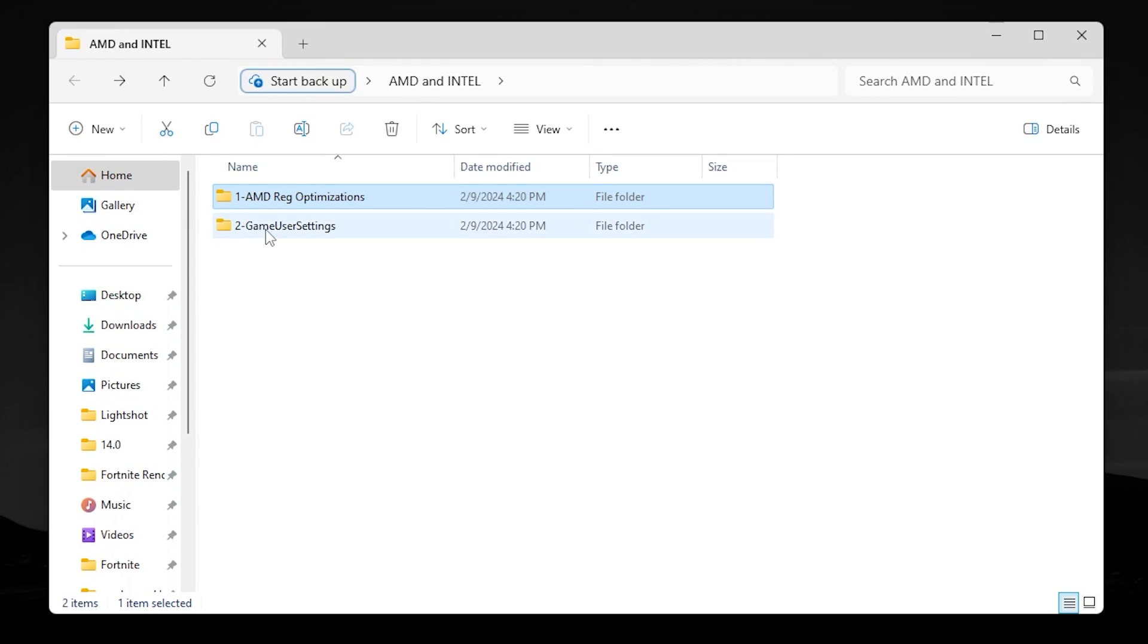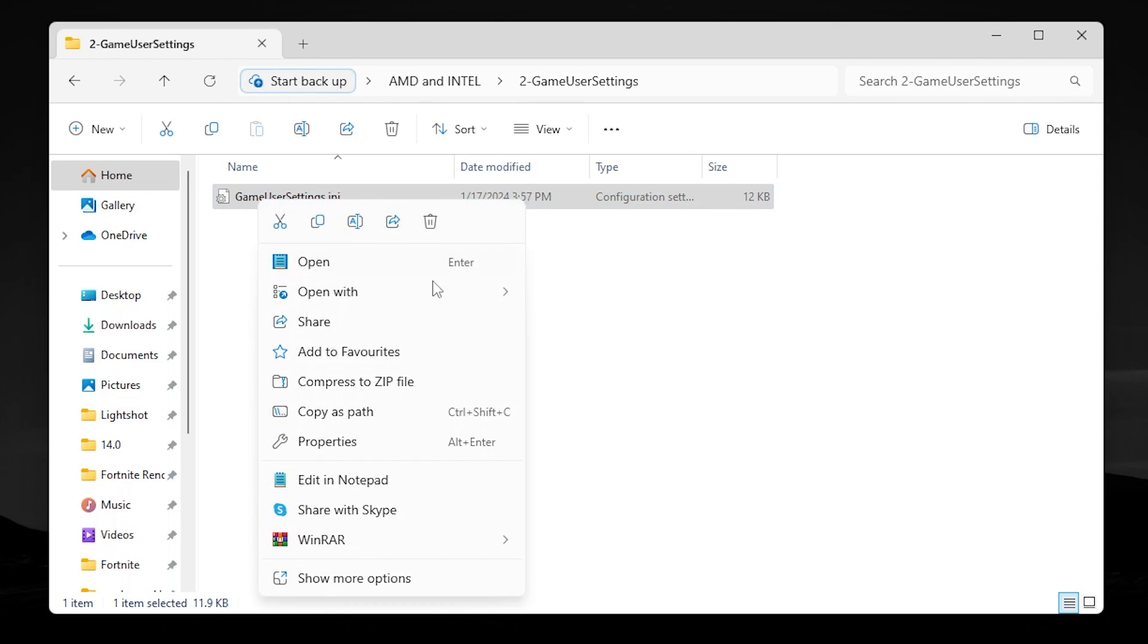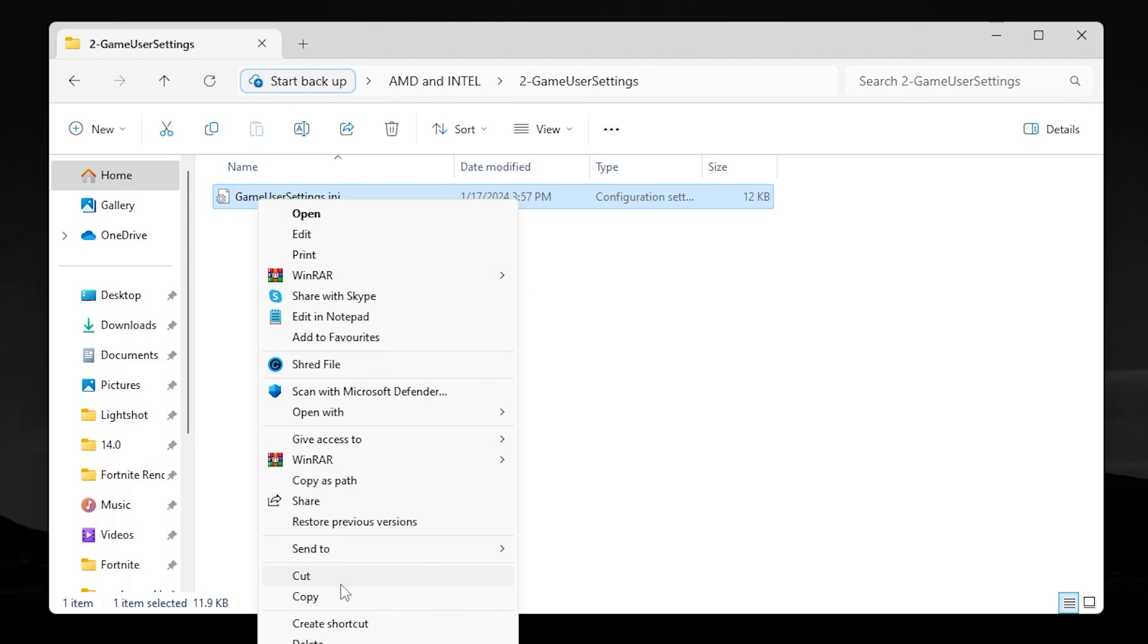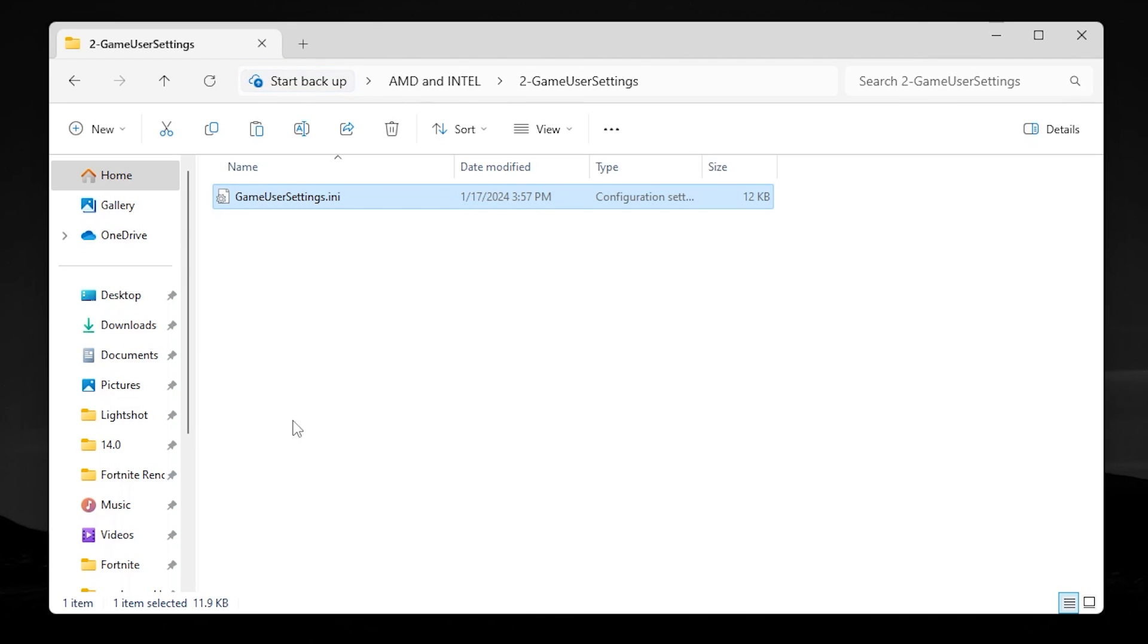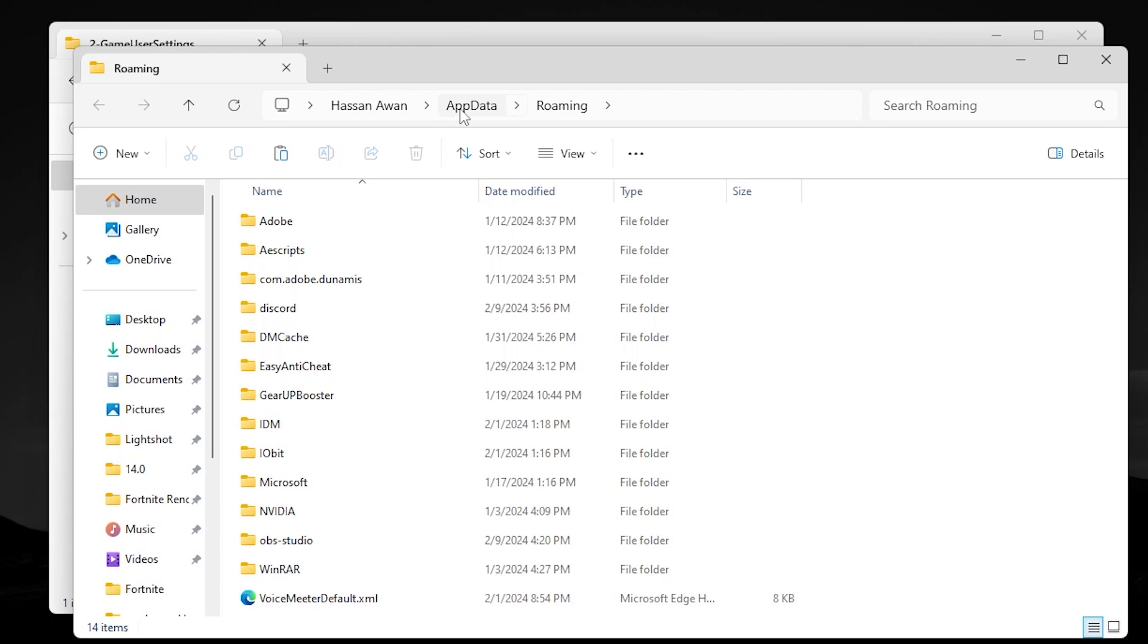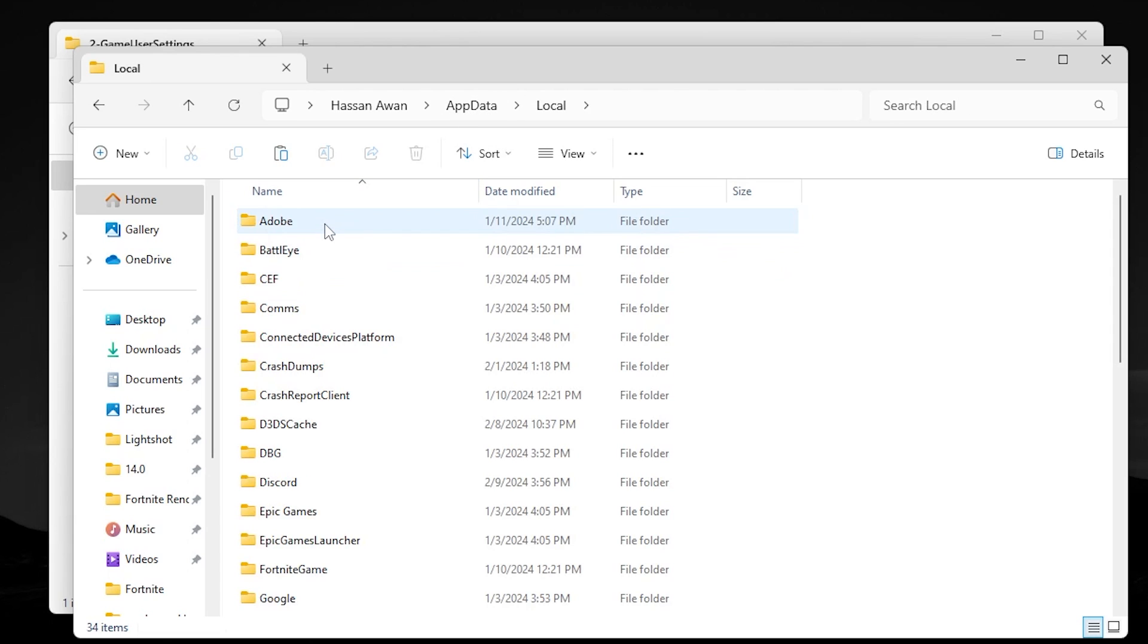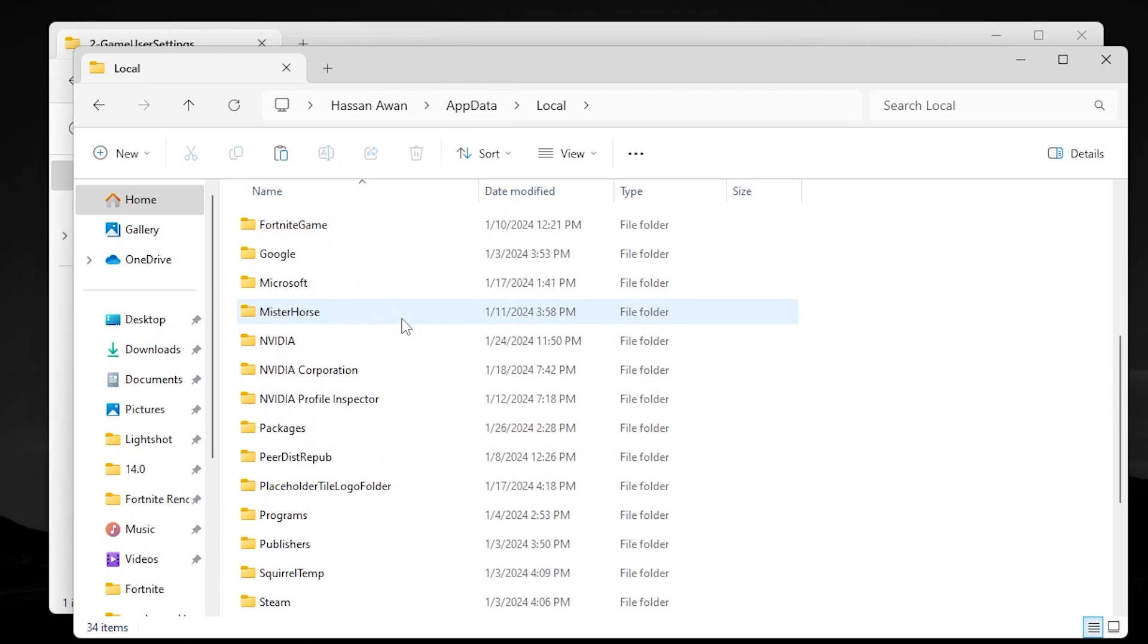Now in the next step, you will find this Fortnite Game User Settings folder. Open this folder, go to GameUserSettings.ini file, right-click, go to Show More Options, and copy this file from here. Now press Windows + R together from your keyboard and type %appdata%, then press Enter.